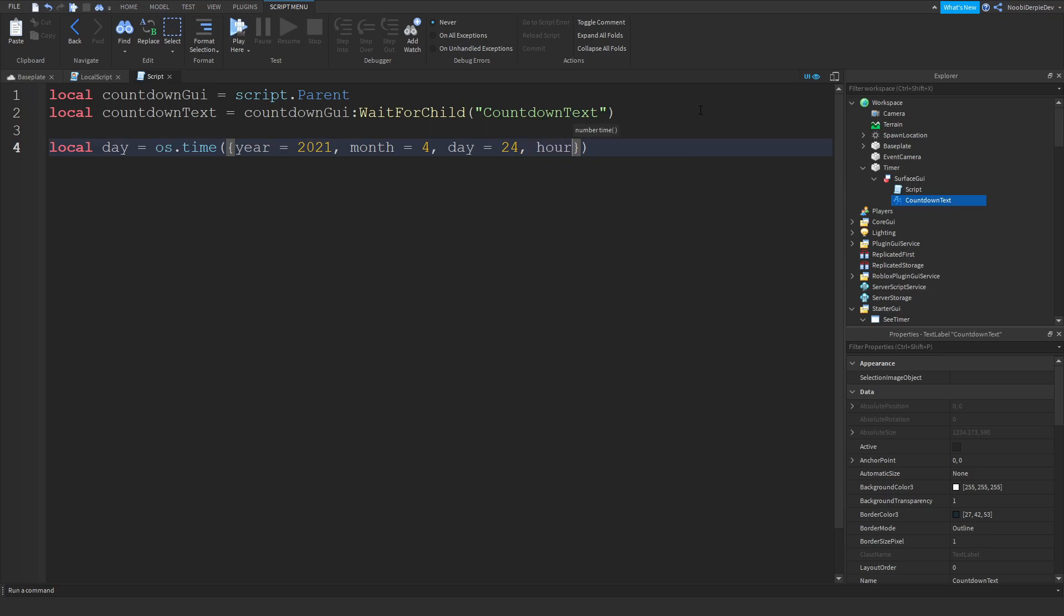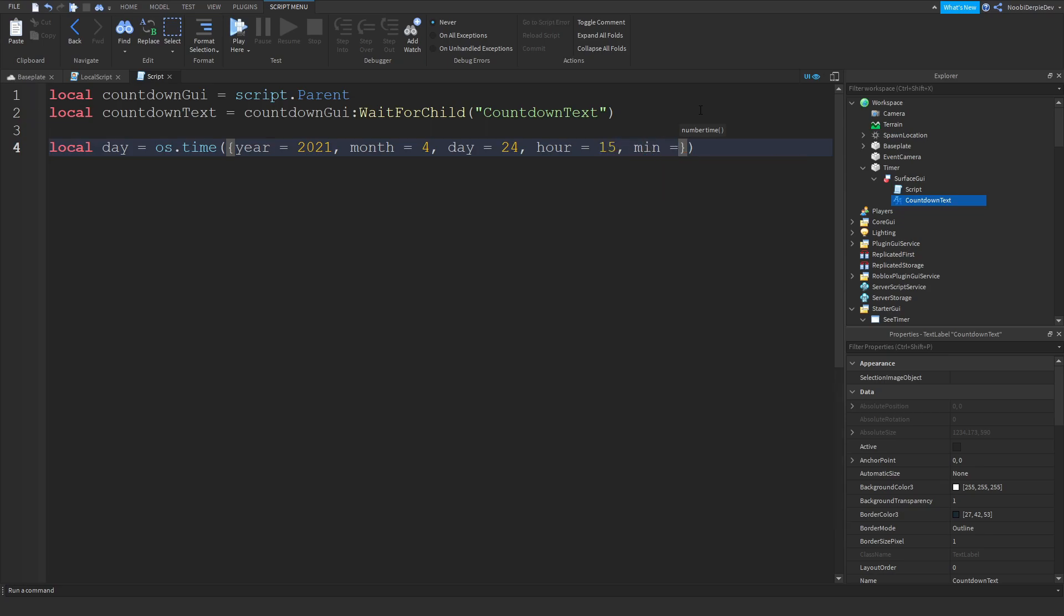We can do hour equals to - and this is the confusing part. The game is a little bit glitchy on hours. I'm just going to do 15, so that's going to be 3 PM. Min equals to 0, and sec equals to 0 like that.